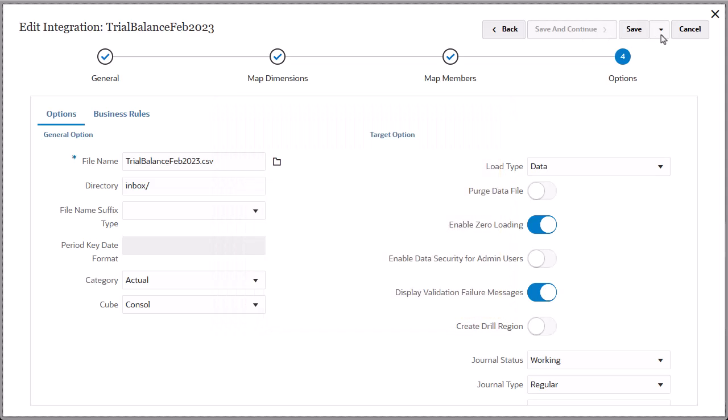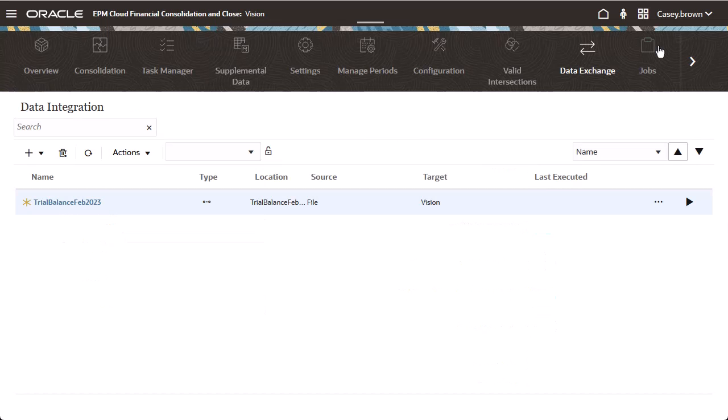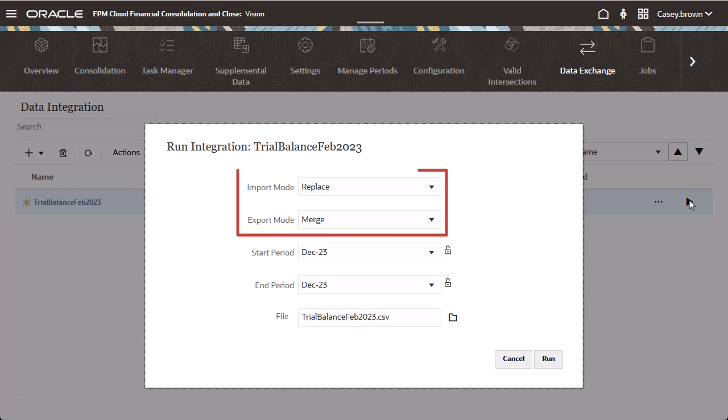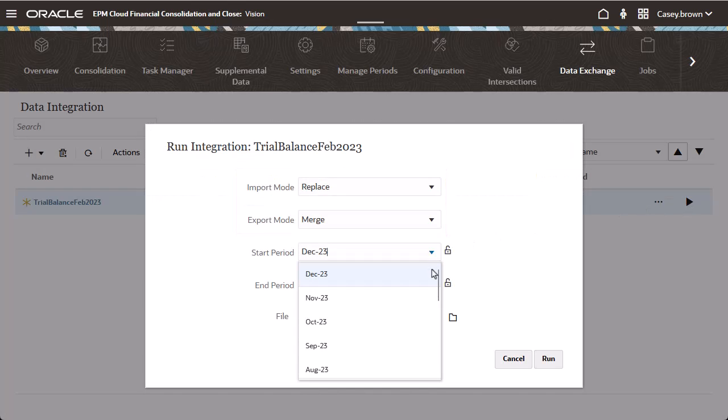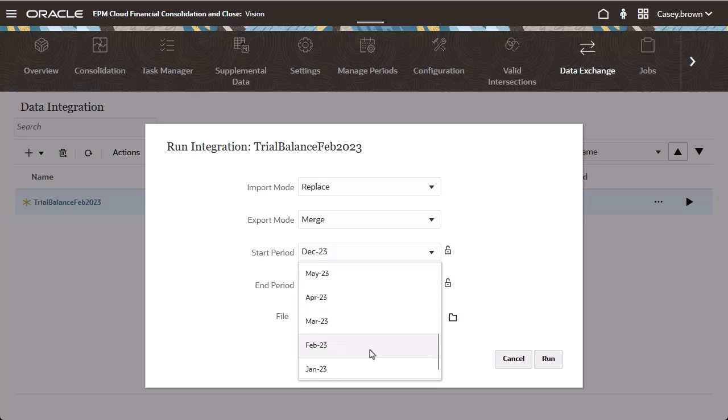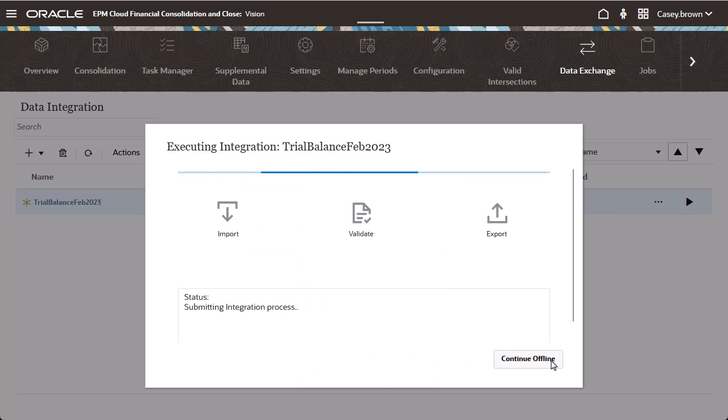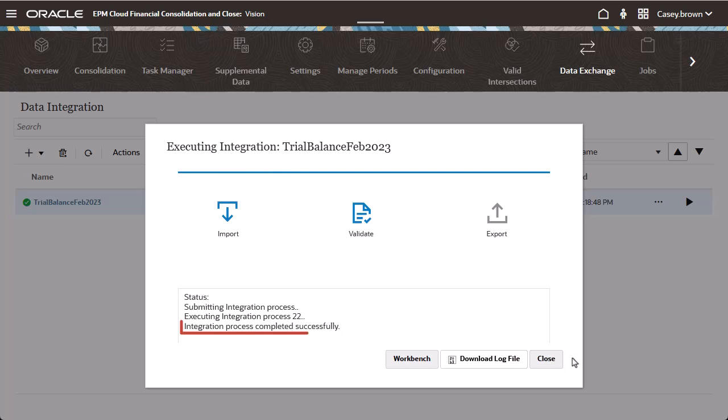Click Save and Close to return to the Integration page. Now we're ready to run the integration. Select the Import and Export modes, the Start and End period, and run the integration. Wait for the integration to complete.